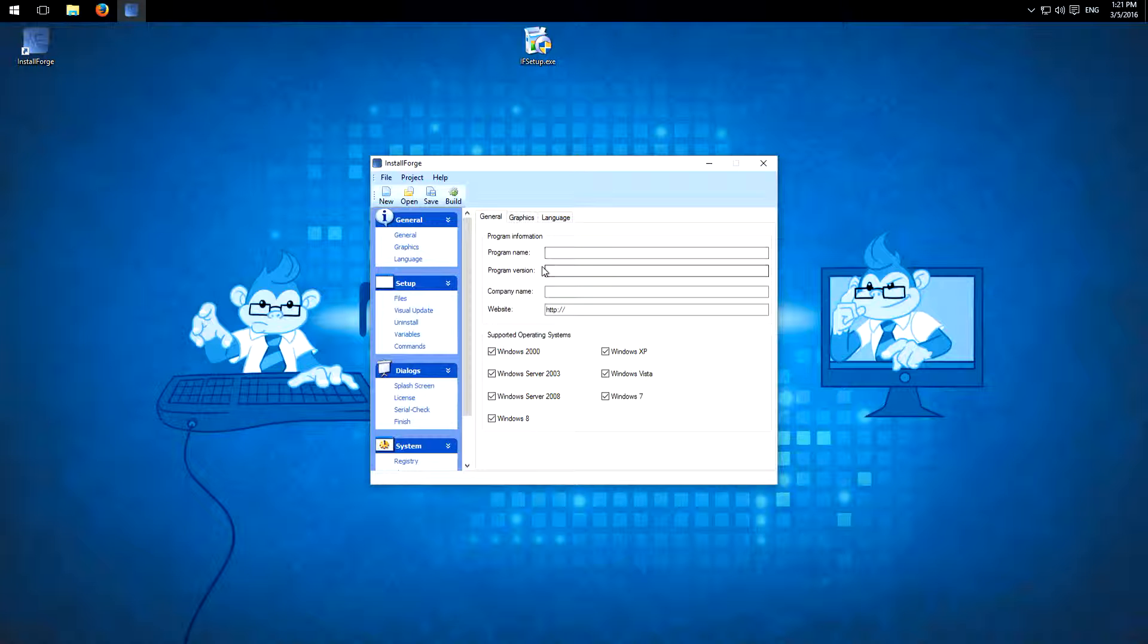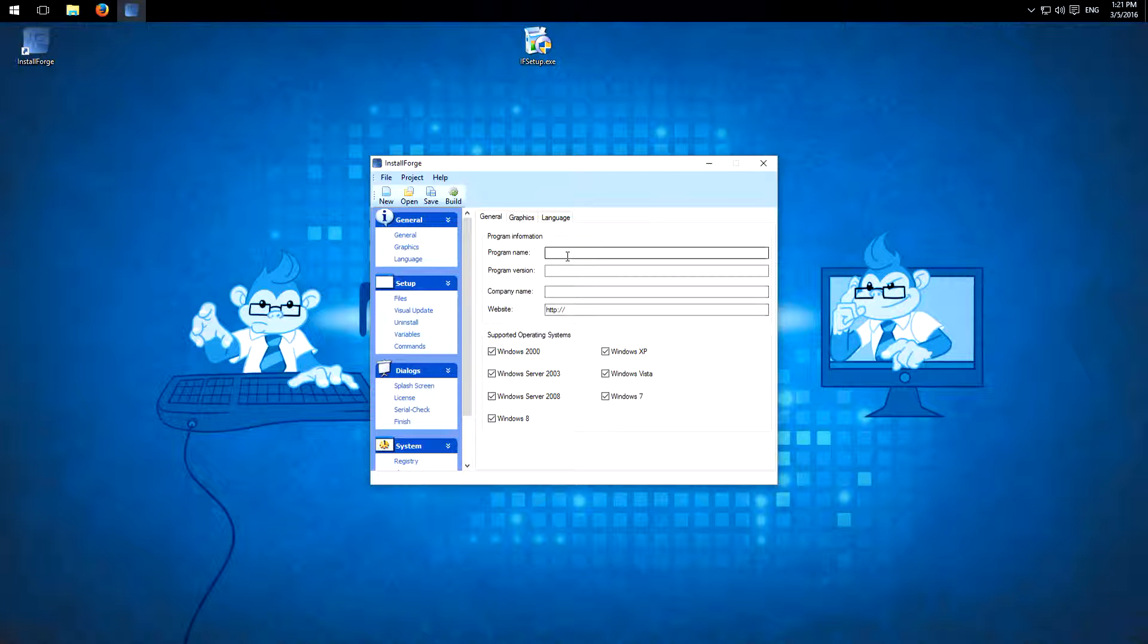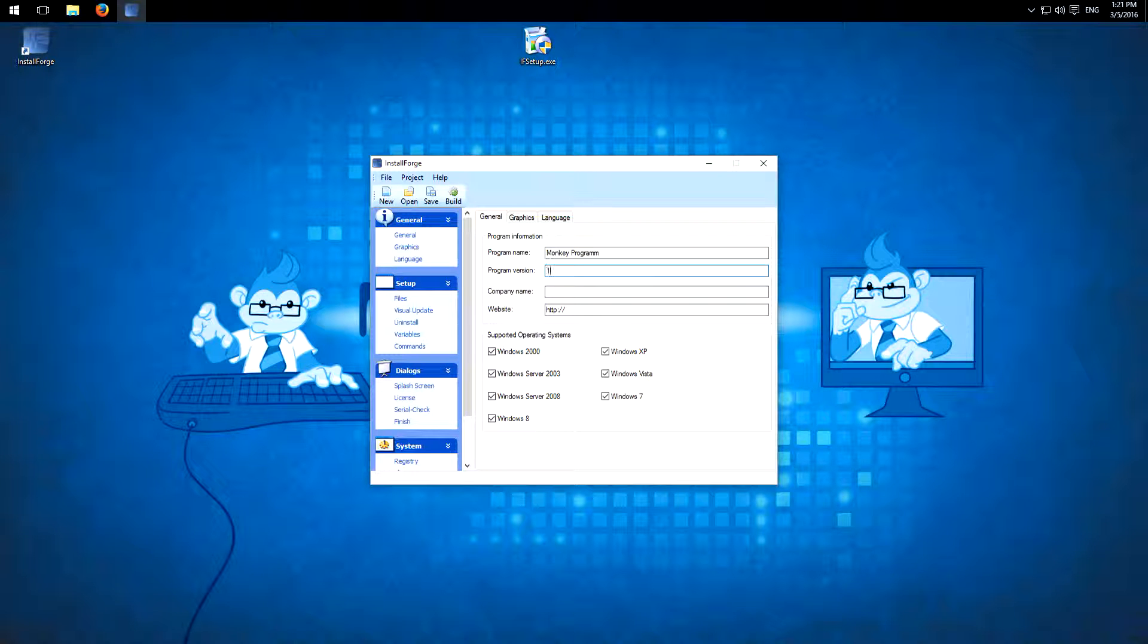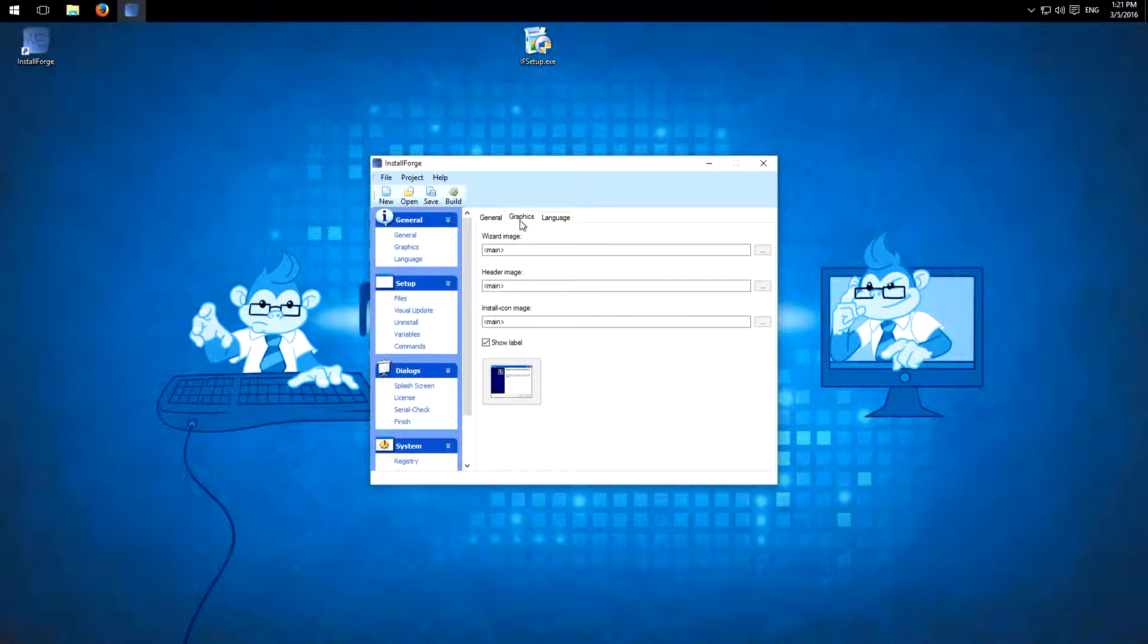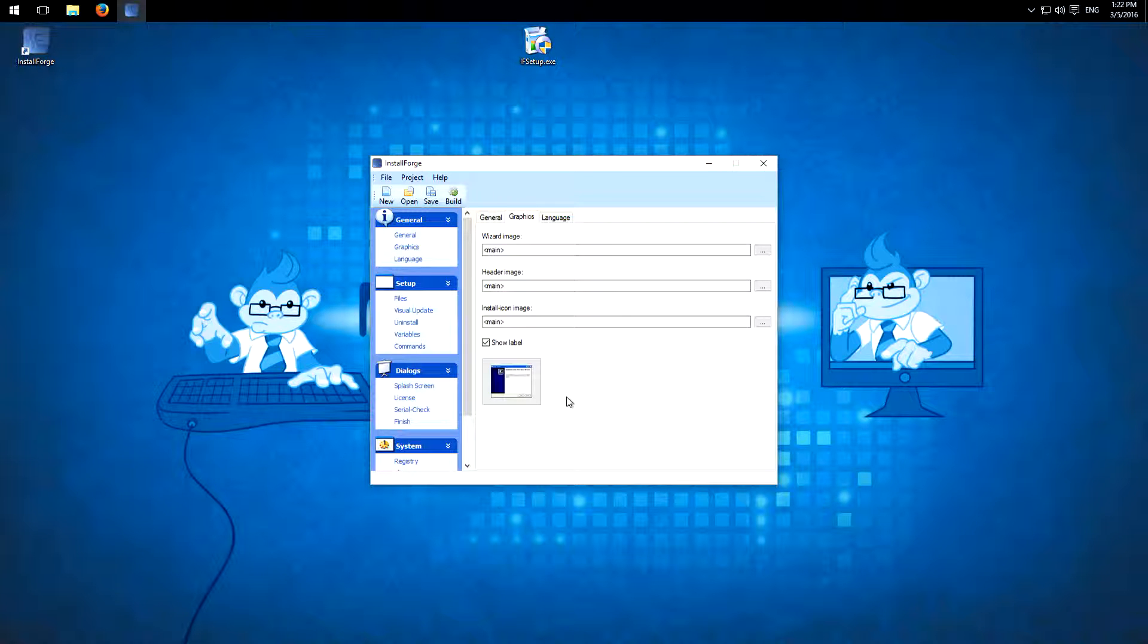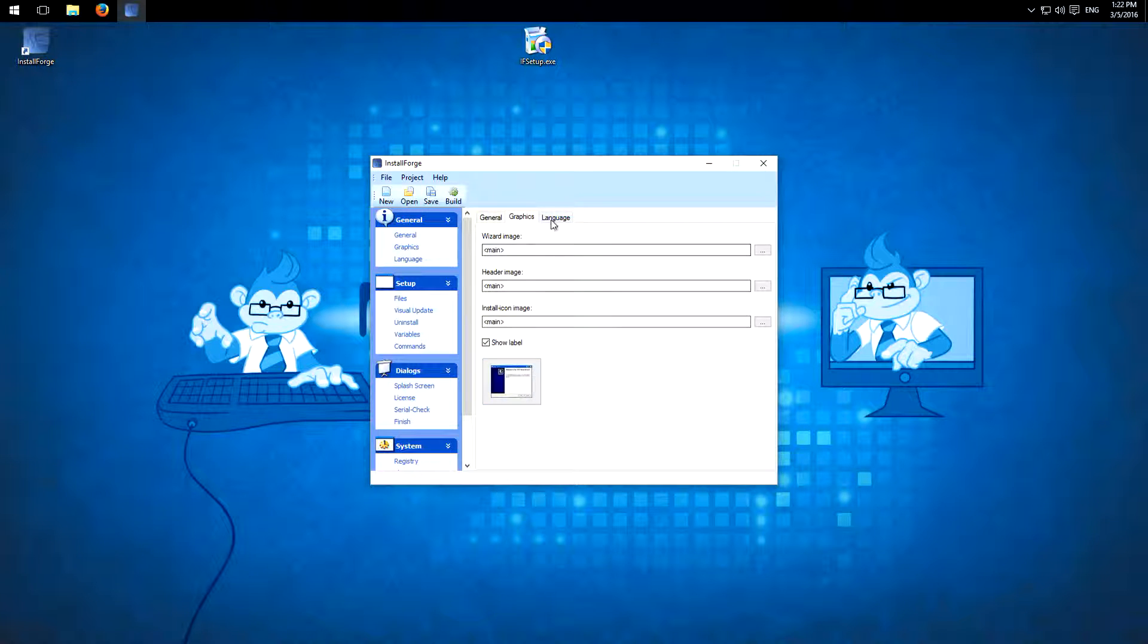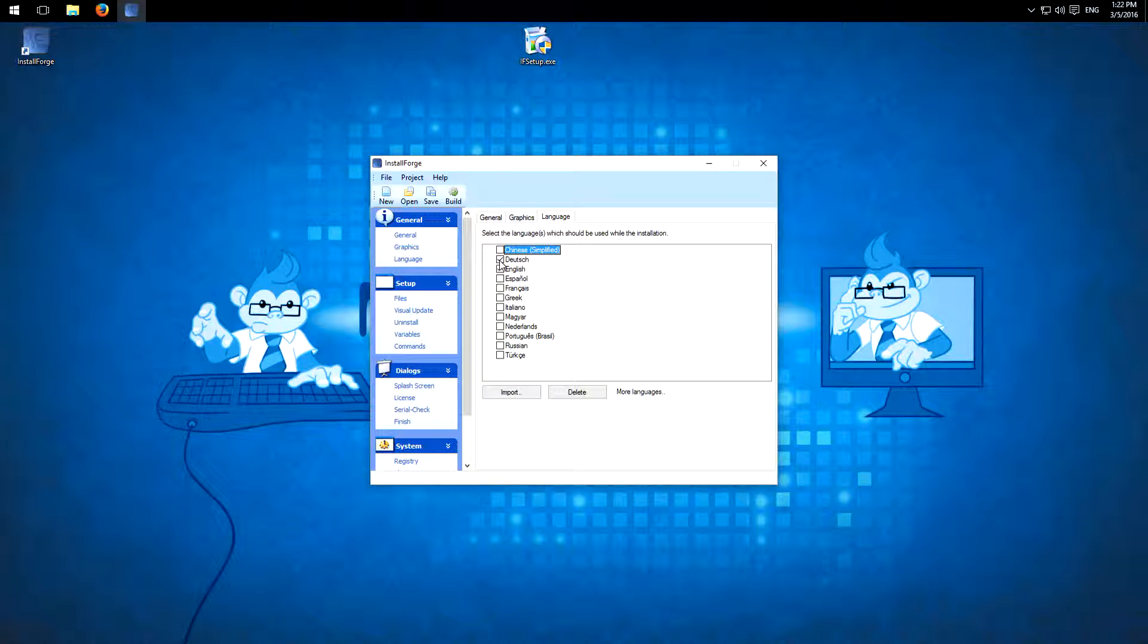So at first here we have the general information about our program. The name, I call it Monkey Program. The version and the company name, Monkeys. Then the supported operating systems. Of course you can change all the graphics, so the images, but I think this is not necessary. Most installation programs don't change it either. And then the language. I will support English and German because my other language is German.